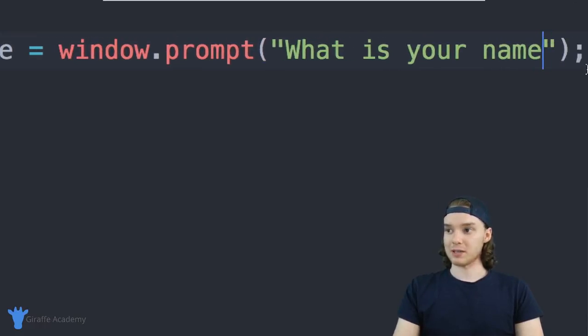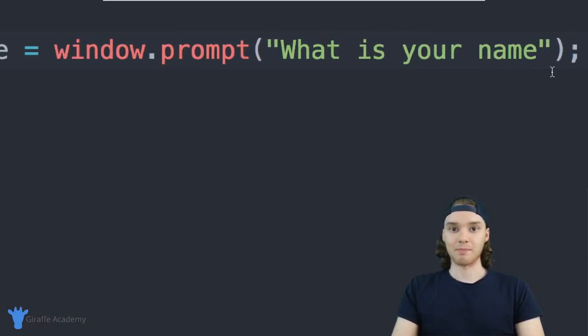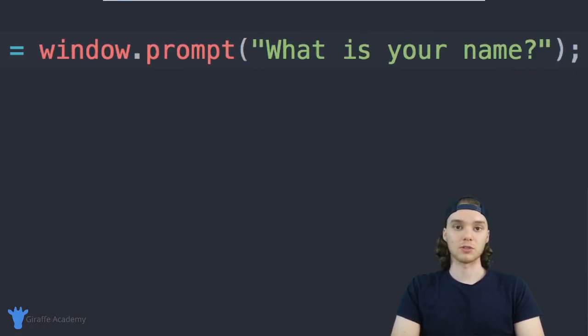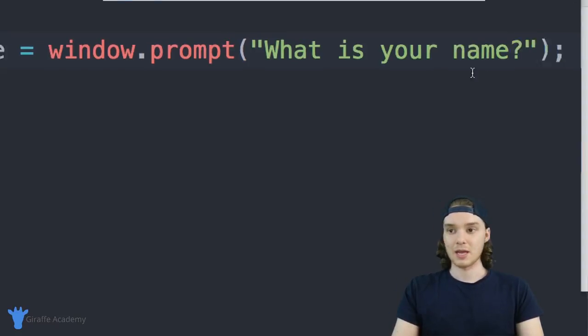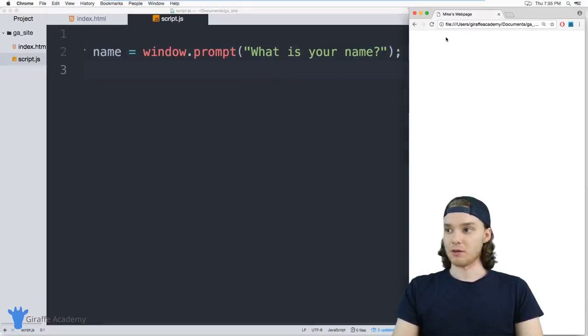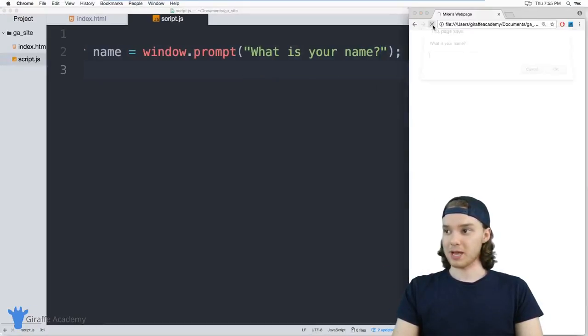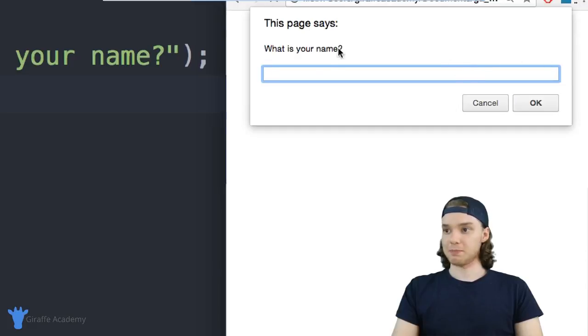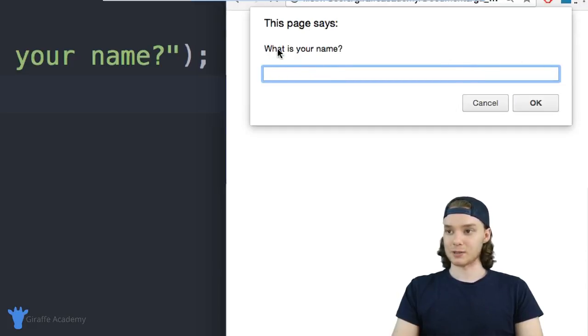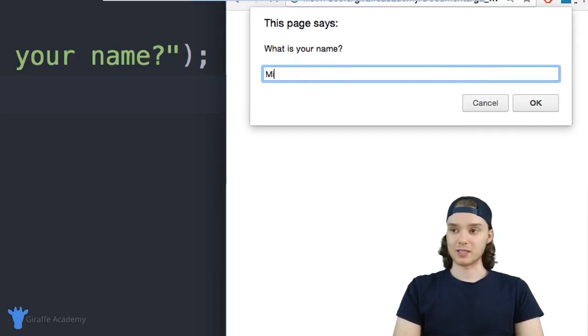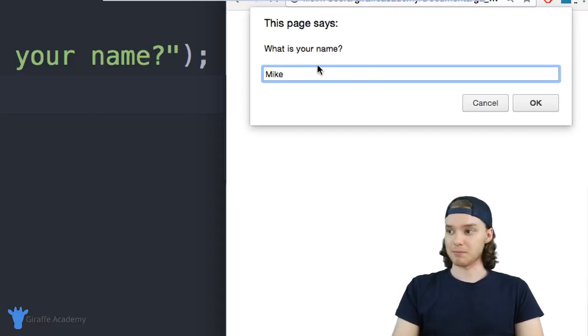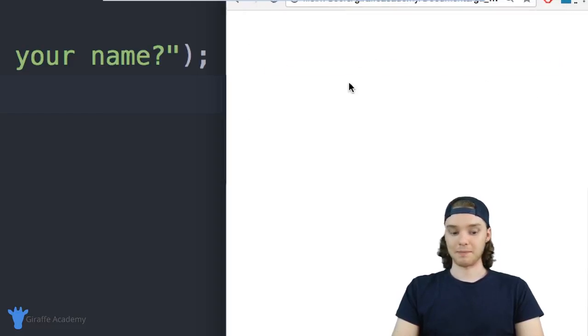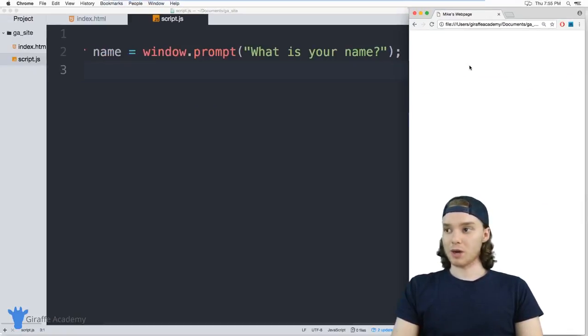We'll basically have a prompt box that prompts the user to give us their name. You'll see over here when I refresh the page, this text box pops up right here and it says 'What is your name?' So over here I could type in my name, Mike, and I could click OK.